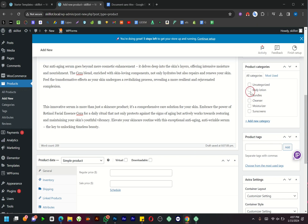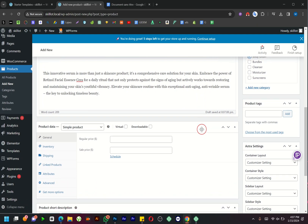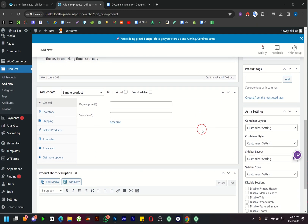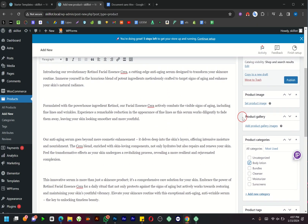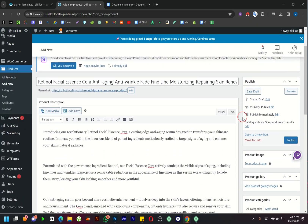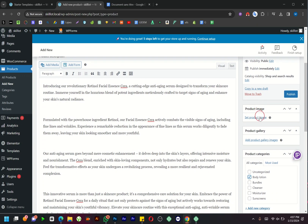Don't forget to choose a category for your product. Now let's include product images. Click on Set Product Image and upload the main product picture.